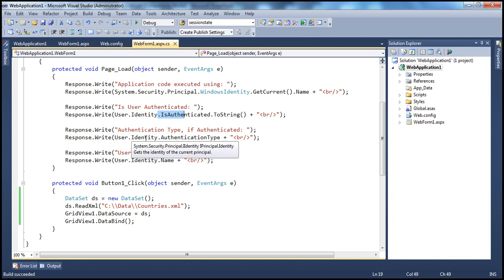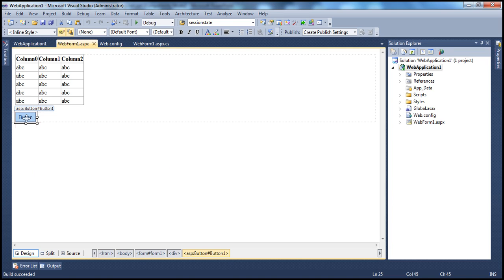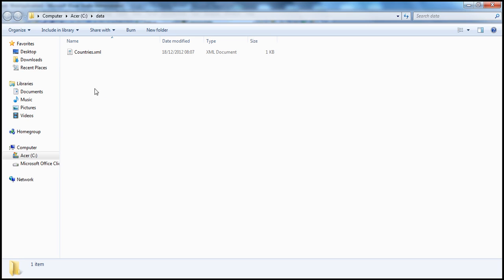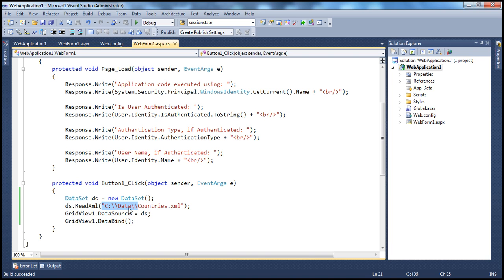We are also finding out the authentication type and the name of the authenticated user. In the button click event, on the web form there is a GridView control and a button control. When we click the button, we create an instance of a DataSet object. That DataSet reads an XML file from the data folder — countries.xml — which is then used as the data source for the GridView control and we invoke data bind.